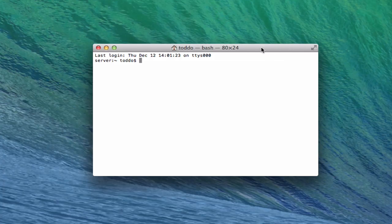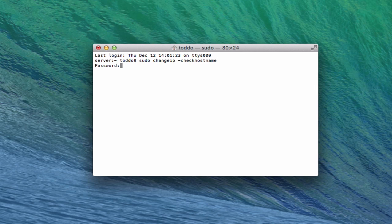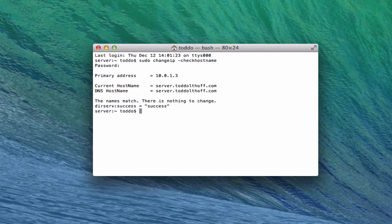Now to test our DNS, you're going to want to go into Terminal. Go to Terminal to test whether your host name is resolving properly. To test the domain name, you're going to type: sudo changeip -checkhostname. Hit enter, it's going to ask you for your password. What you want to see is your primary address — that's the IP address on your local network — your current host name, and then the DNS host name should be the same. And it says success. That's what you really want to see — success means no need to change anything. Our host name is working fine and resolving okay.